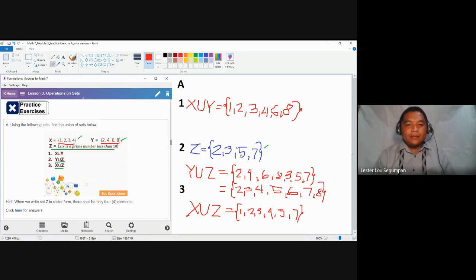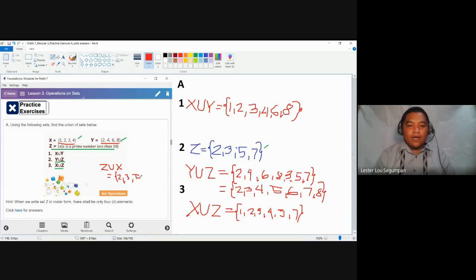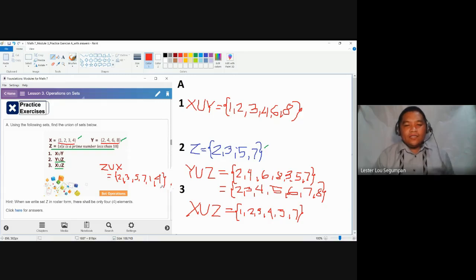Before we end this demonstration, what if we interchange the sets in number three? Instead of X union Z, we will have Z union X. Will the answer be different? It should contain the elements of Z — two, three, five, seven — and the elements of X — one, two, three, four. Removing duplicates, we remove the second two and the second three. The union of Z and X contains the elements two, three, five, seven, one, and four.